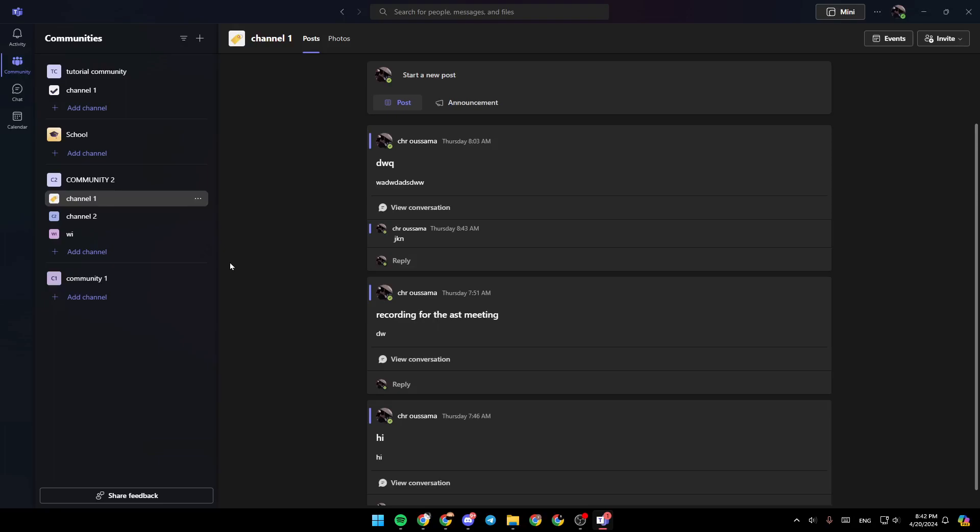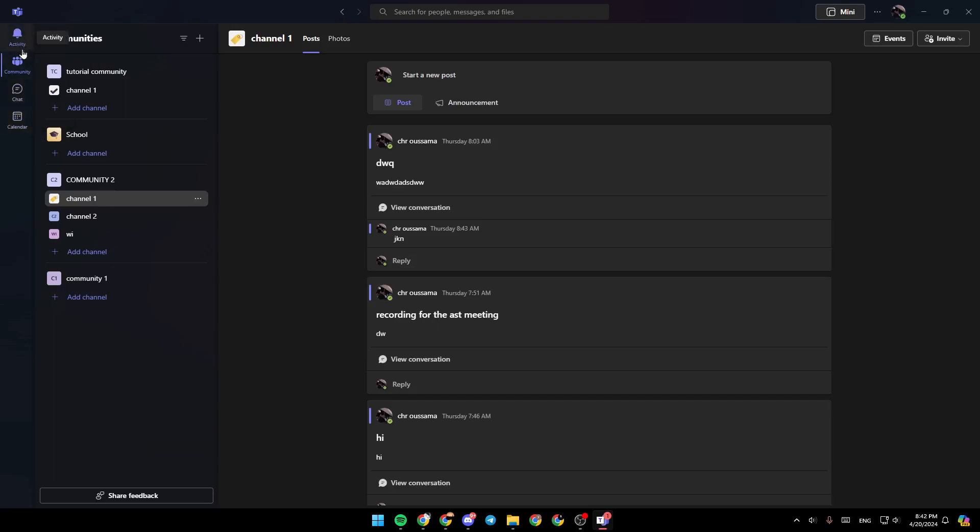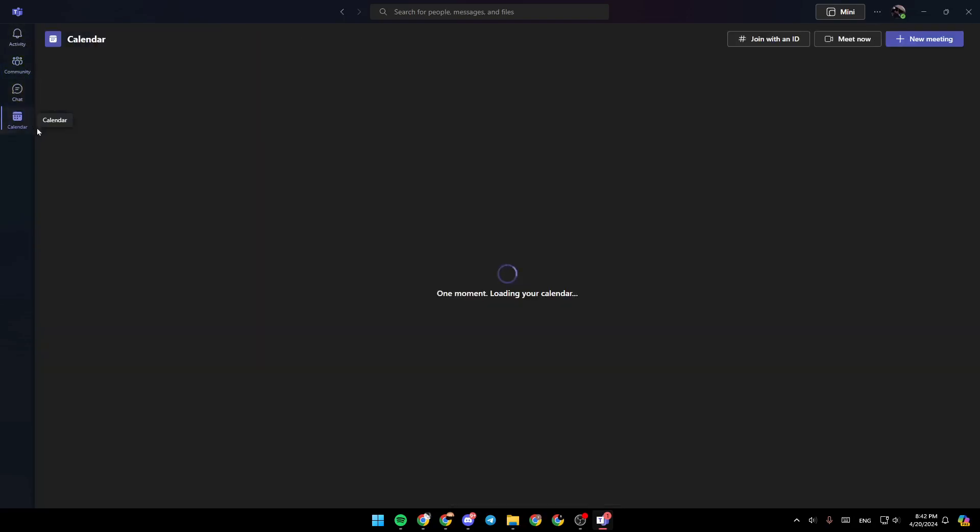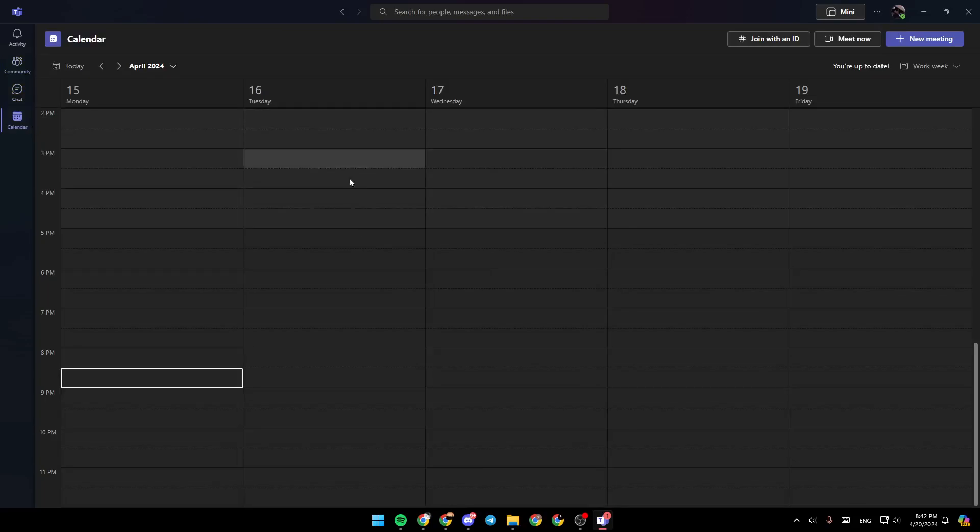As you can see, I'm right now in Microsoft Teams and this is how the homepage looks like. So right here in the left side of your screen, you're going to find all of the sections. There is the activity section, community, chat, and lastly, your calendar where you're going to find all of your scheduled meetings.